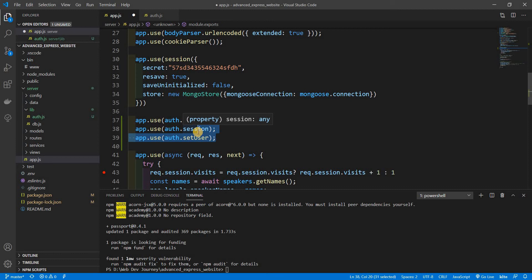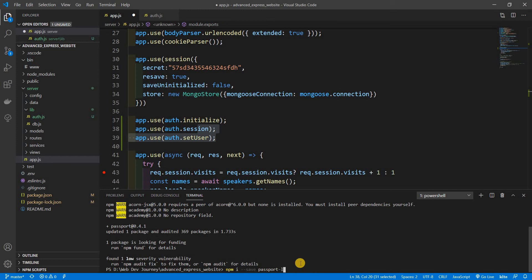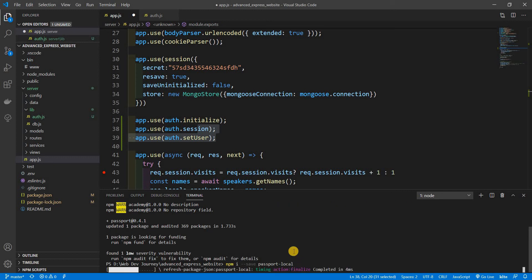After we set all this up, we want to use a strategy to authenticate people. There are different strategies you could use — Google, Twitter, Facebook, or local. The one we're going to use is local. If you know one of them, you can probably use the same concept with Google. For every strategy you use, you do need to add it as a module, so we need to npm install --save passport-local.